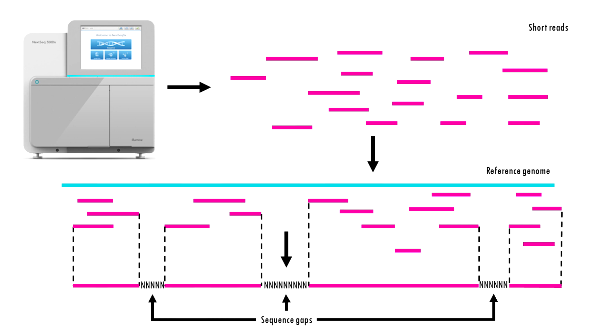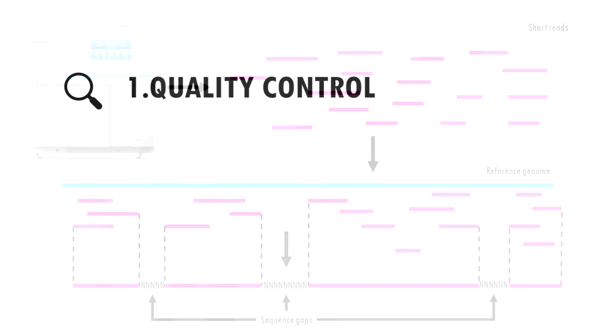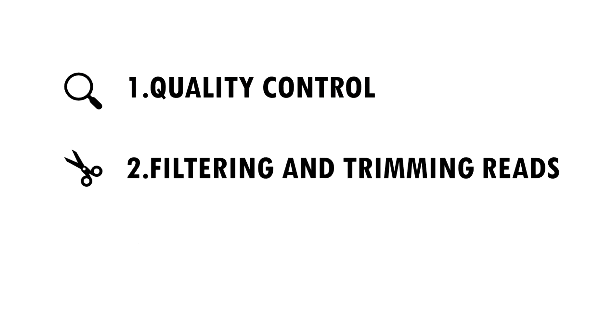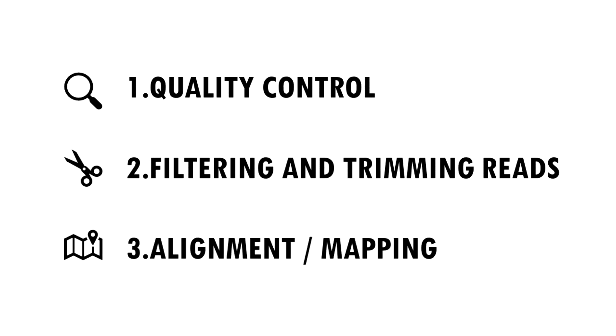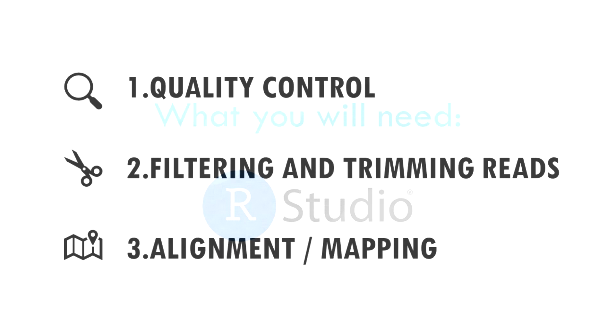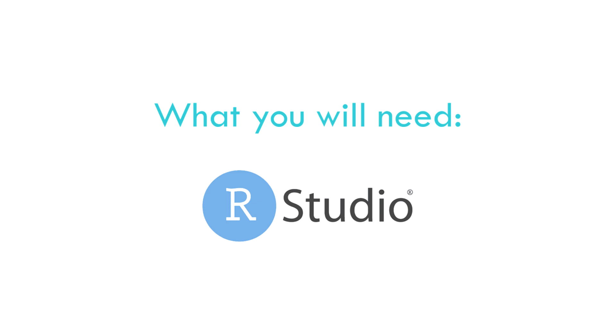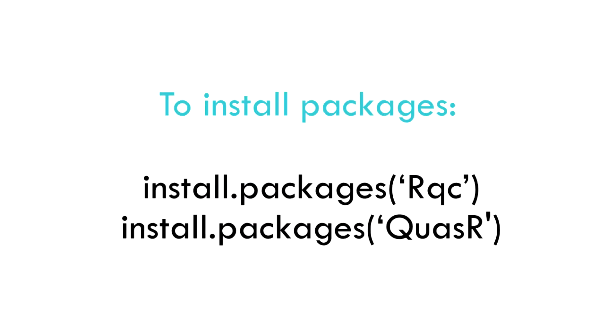But of course, before we can use the data we need to preprocess the reads, run a few quality control checks, and then align them or map them onto the genome. For this tutorial you will need R or RStudio and you will need to install the following packages.